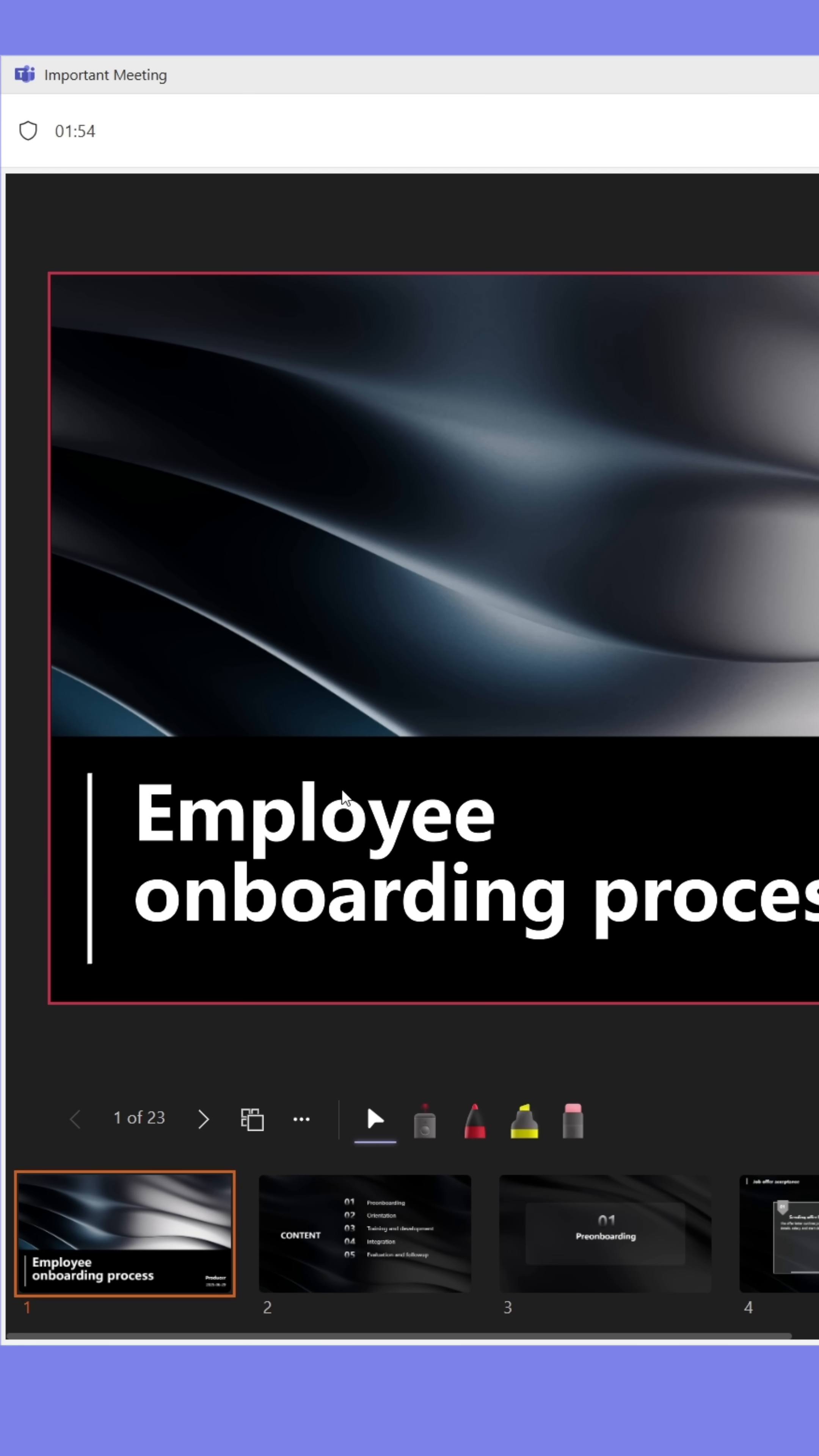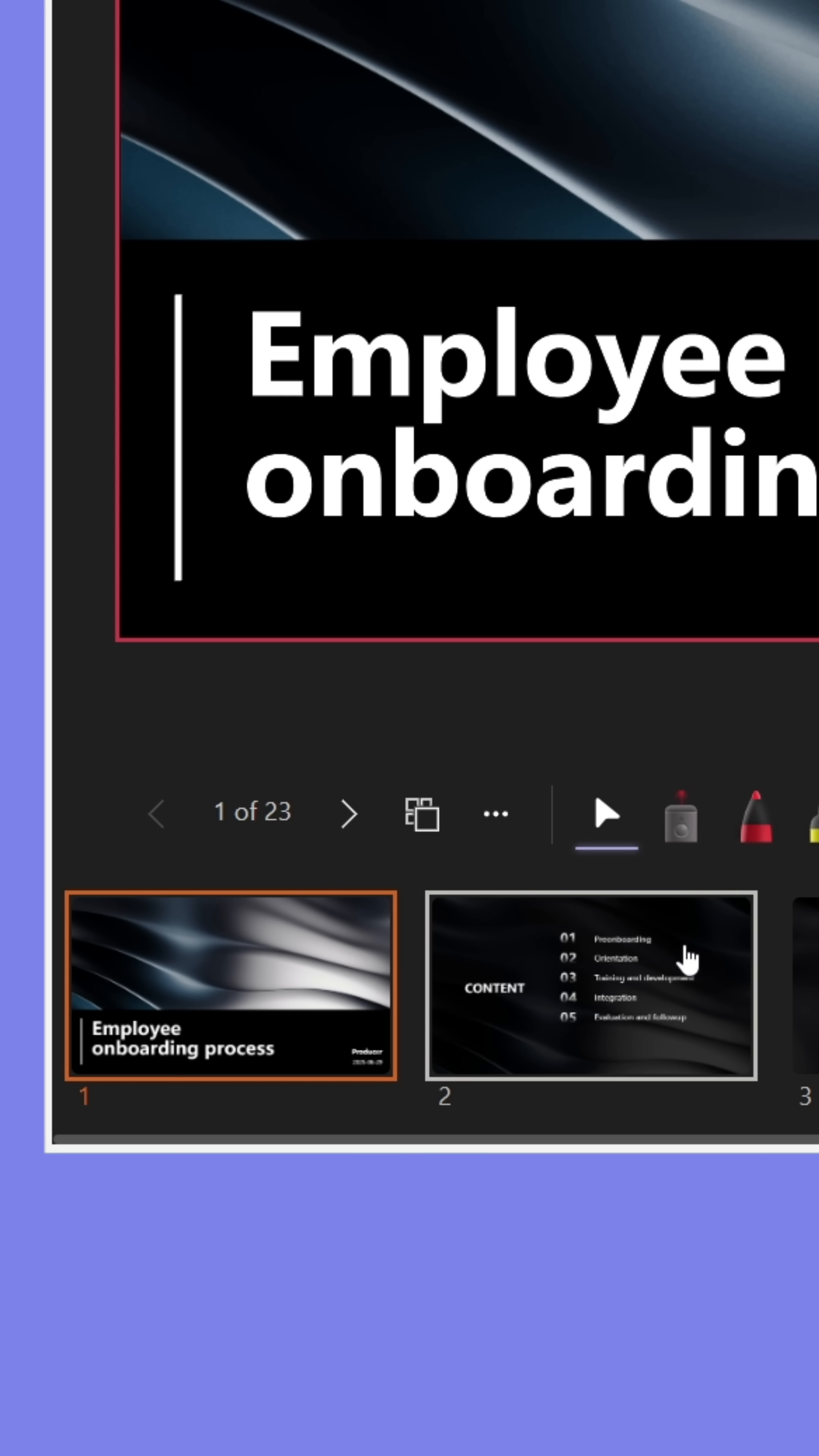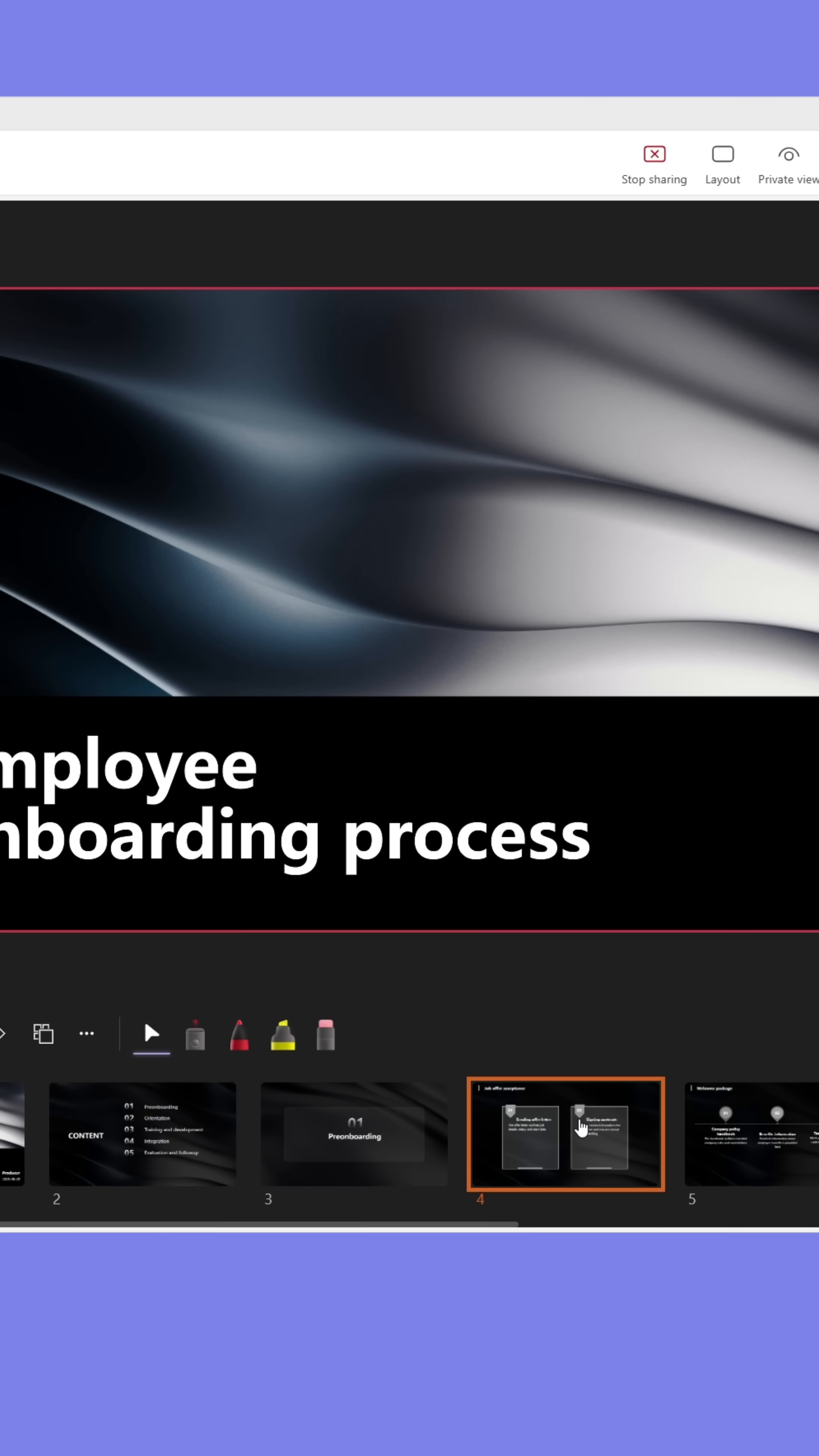The participants will only see what's being shown inside the red frame. You as the presenter can see all of the slides in the presentation and jump between them.